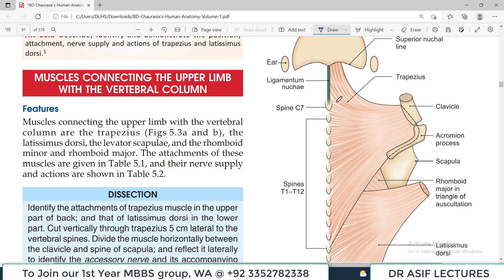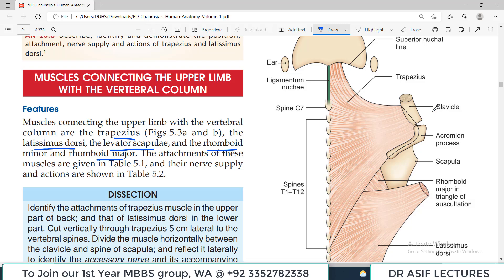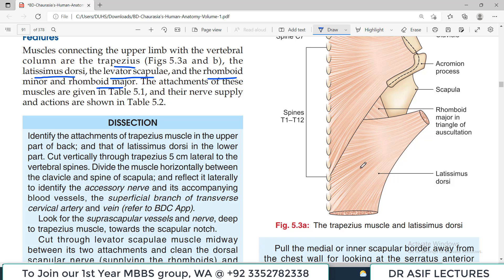The important muscles of the back are: latissimus dorsi, a big muscle; trapezius, a big muscle; levator scapulae; rhomboid minor; and rhomboid major. The trapezius is a large triangular muscle originating from the vertebral column and base of skull, attaching laterally to the clavicle and acromion process of the scapula. The latissimus dorsi arises from the lower part of the back and attaches in the intertubercular sulcus of the humerus.